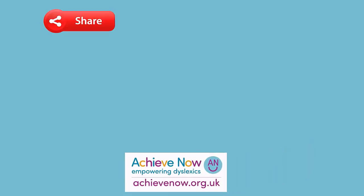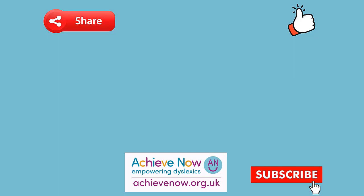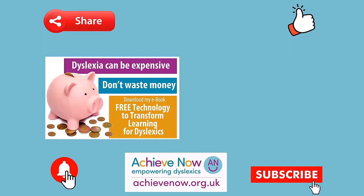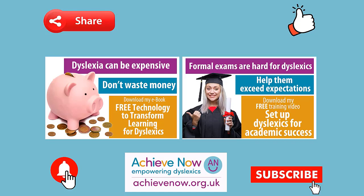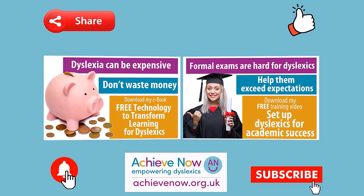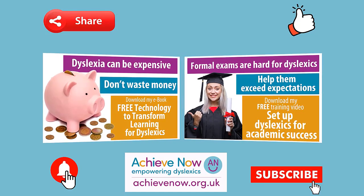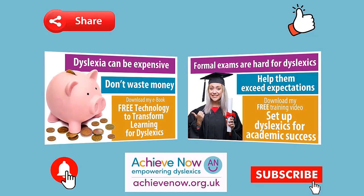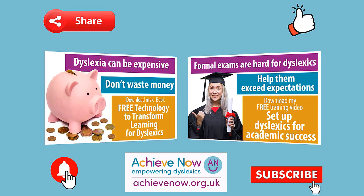I do hope you found this video useful. Please share it with anyone you know who could benefit. I'd be very grateful if you could give it a thumbs up and subscribe to the channel as doing so really helps others find this information. If you hit the bell button once you've subscribed, you'll be notified when I create new videos. I've produced some comprehensive free resources to help dyslexics achieve. Details on how to download them are below. Let's work together to help all learners achieve.